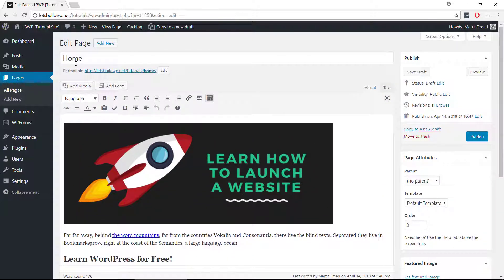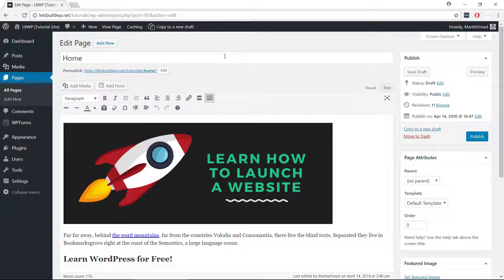Really we can call the page whatever we like, but I think home makes the most sense. Then once we're happy with it we can publish our new page.